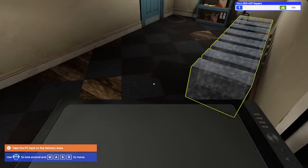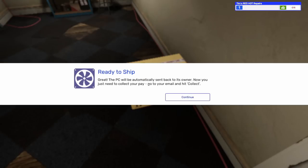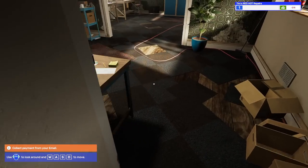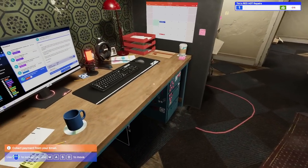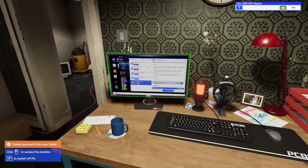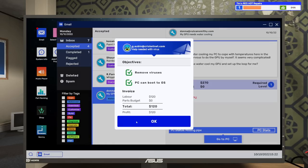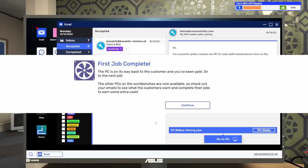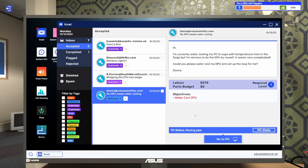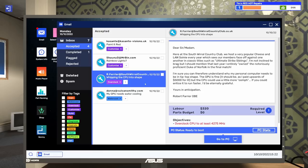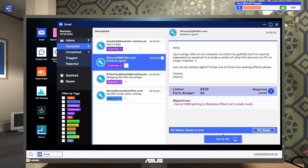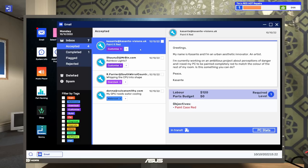Pick up the PC with a right click and place it in the corridor. The PC will be automatically sent back to its owner. Now collect your pay. Go to email and hit collect. $120. The PC is on its way back to the customer and you have been paid. On to the next job.